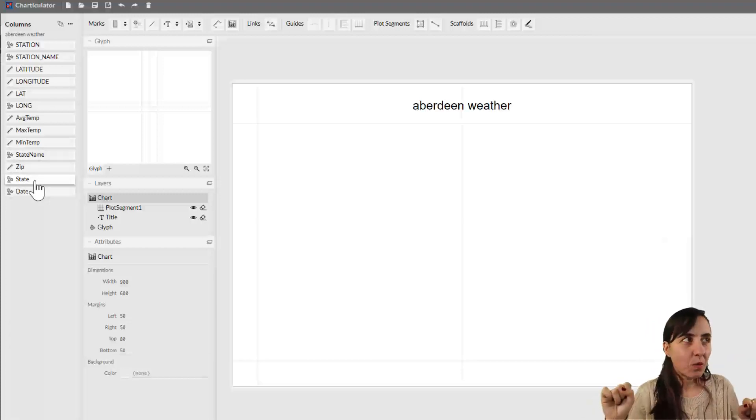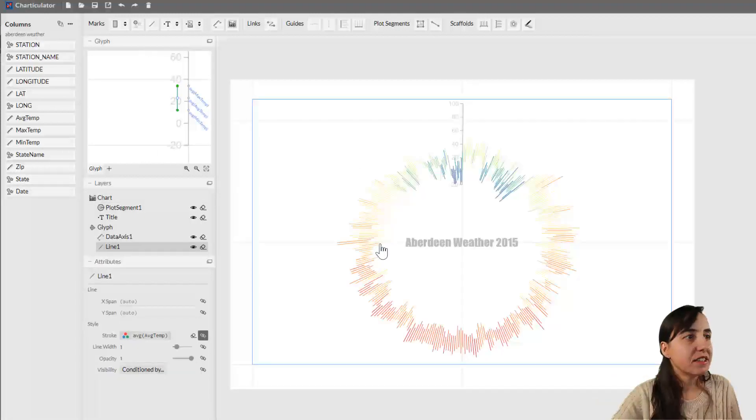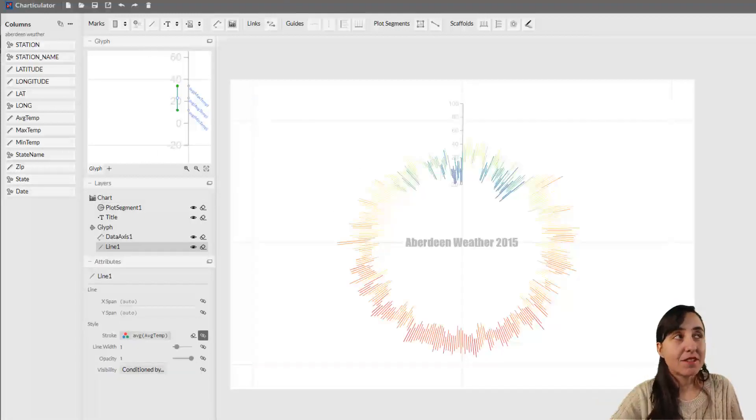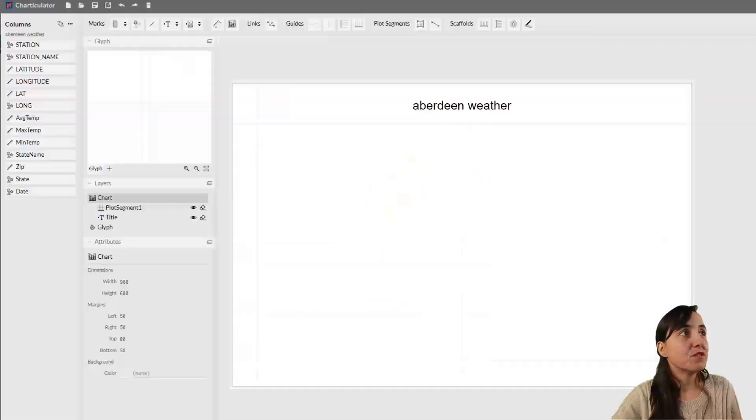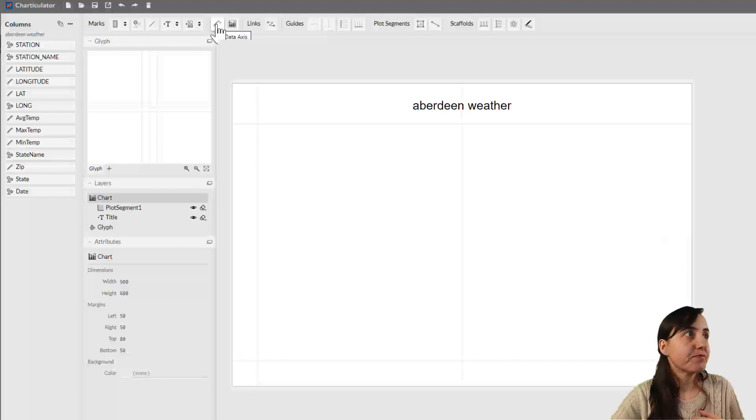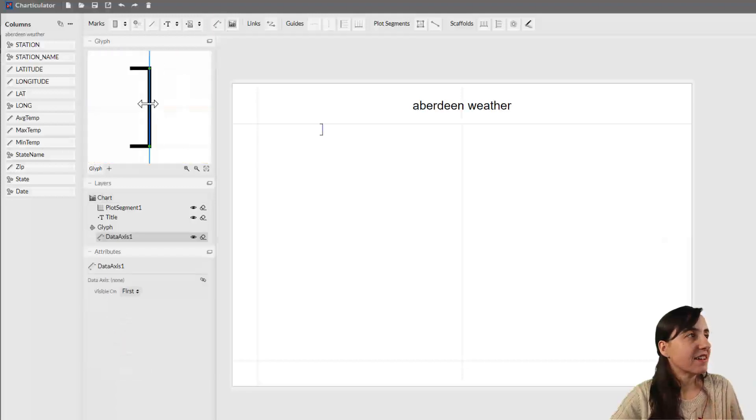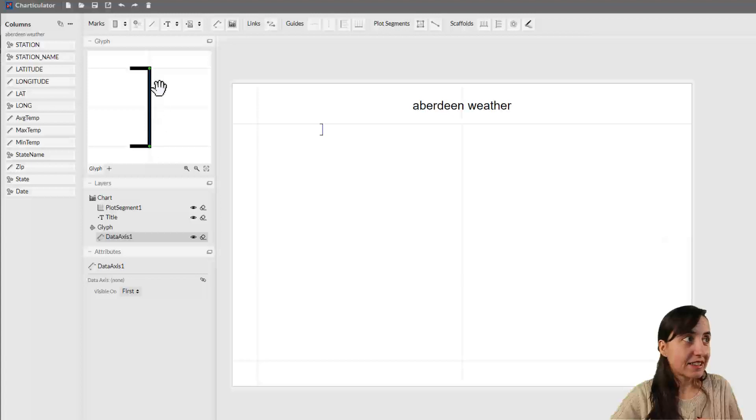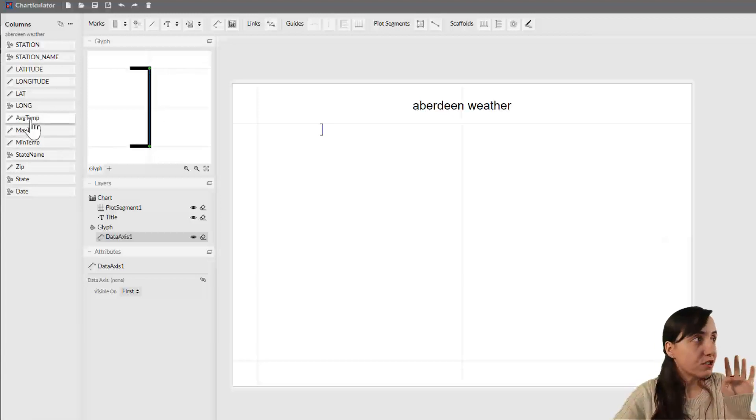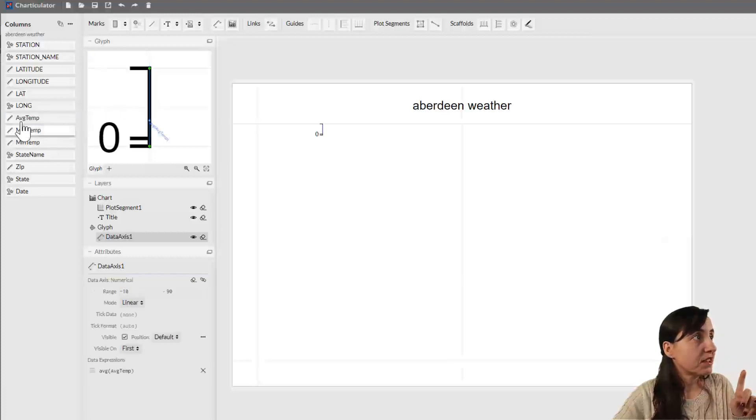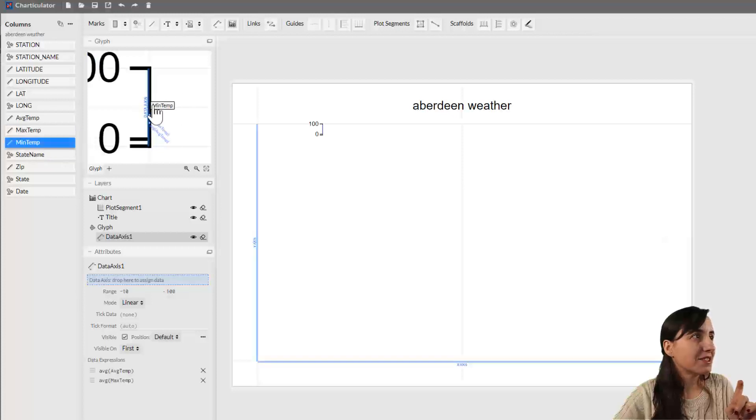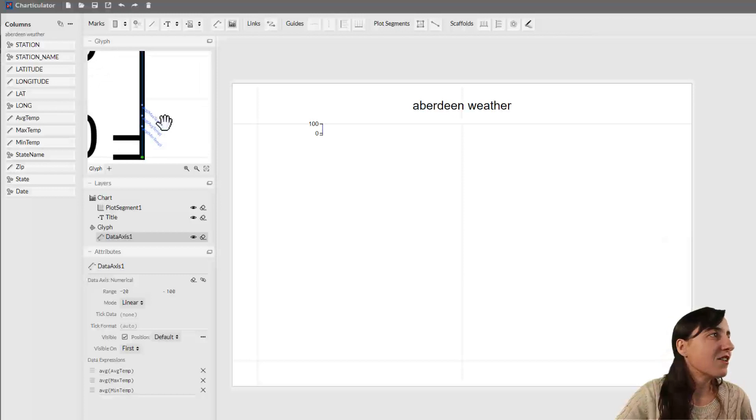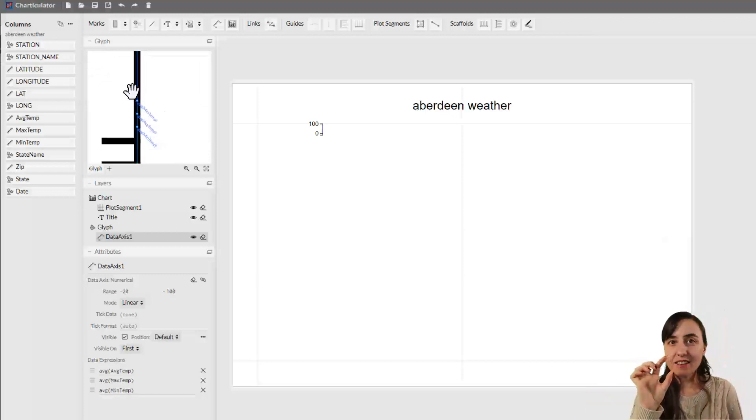We want to represent the lines you see here - this is mean and max and the average. First, we need to create a plot with a data axis. Here we have one data axis, and in this axis we want to drop in the three parameters. Just drop them in - the average, the max, and the mean. They will place themselves according to the data.